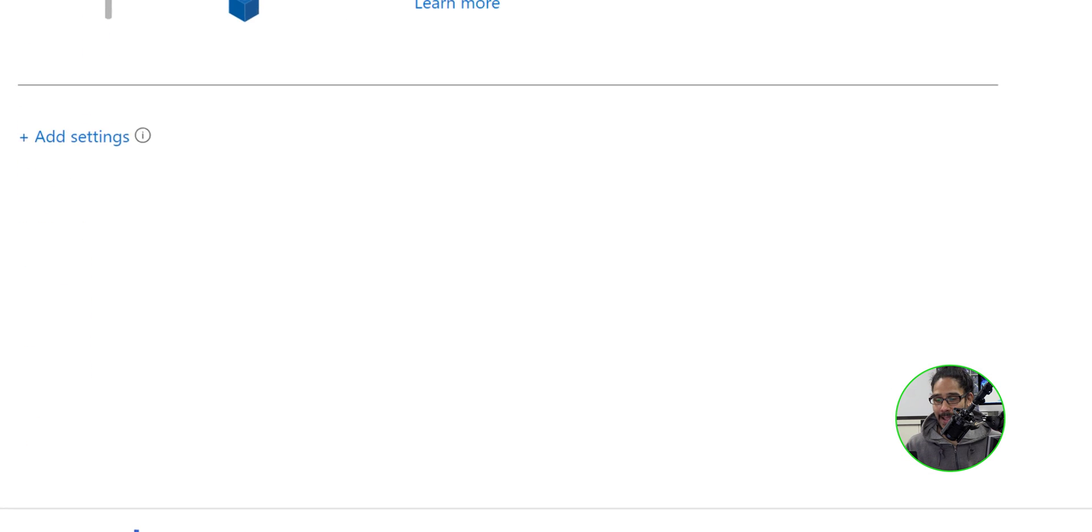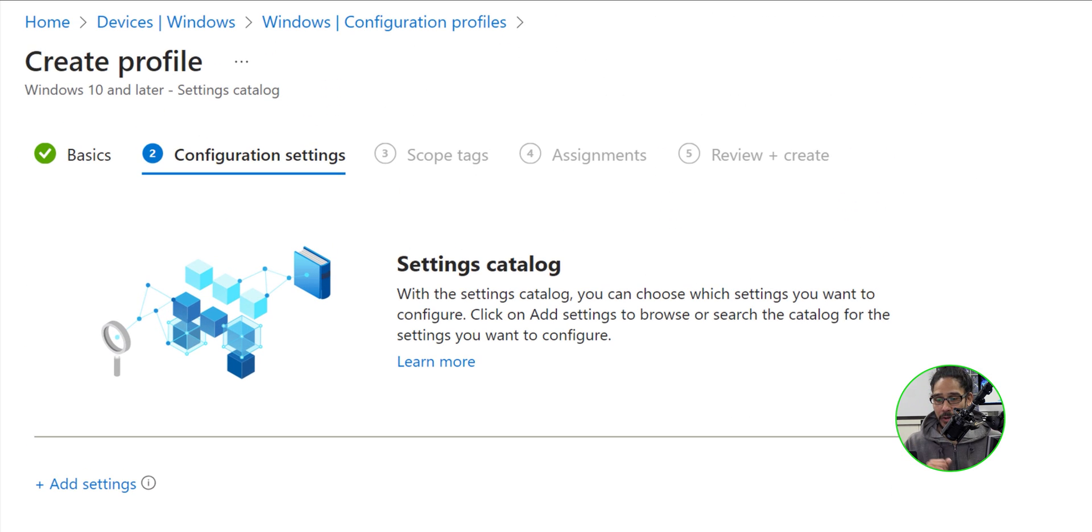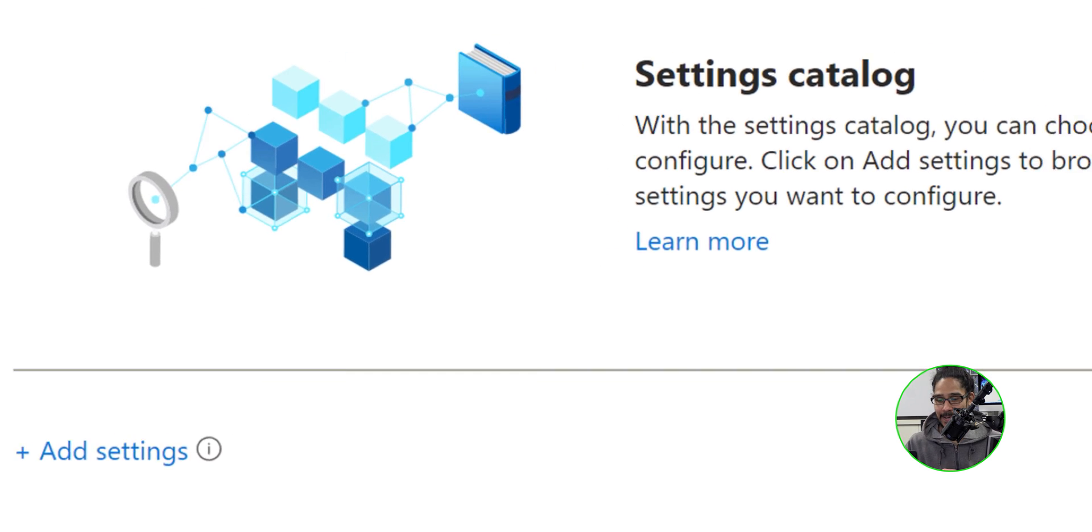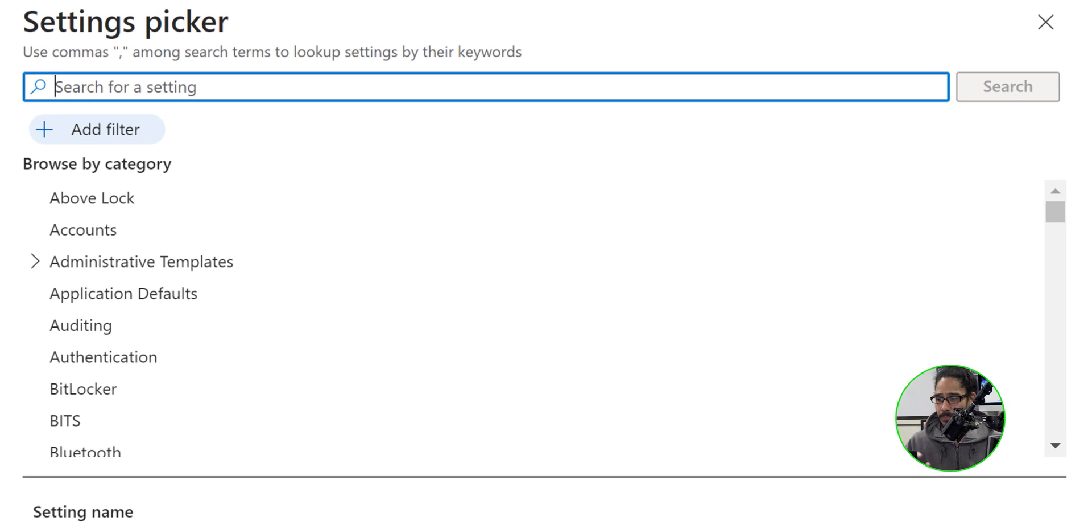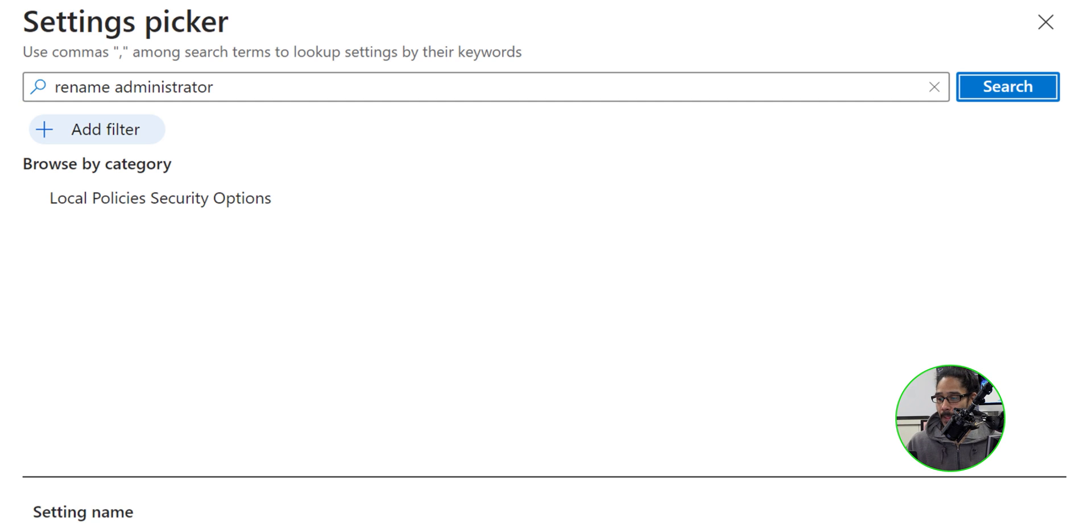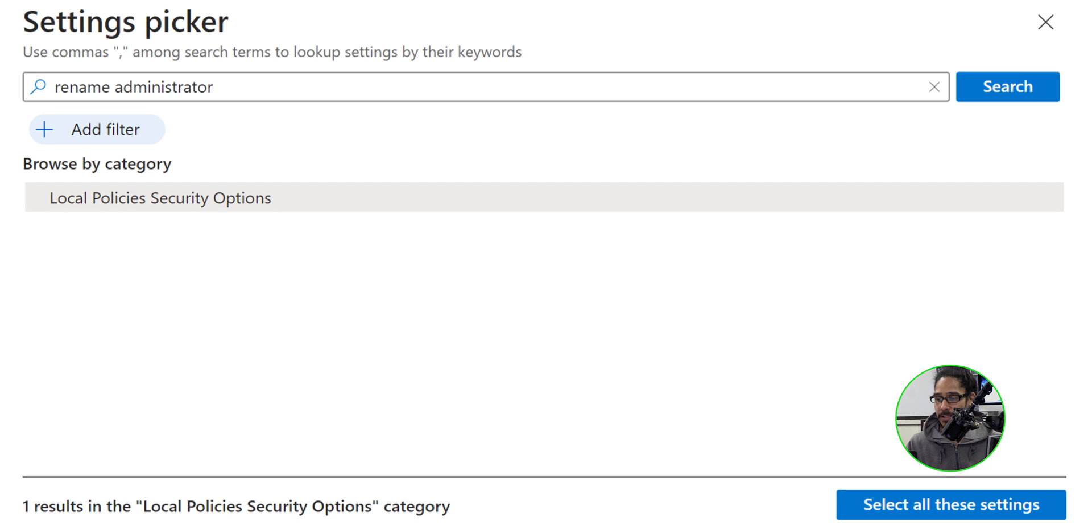I'm going to click on next for the configuration settings. I'm going to click on add settings. And from here, we're going to type in the following rename administrator. We're going to hit enter or click on search. And we're going to select local policy security options.